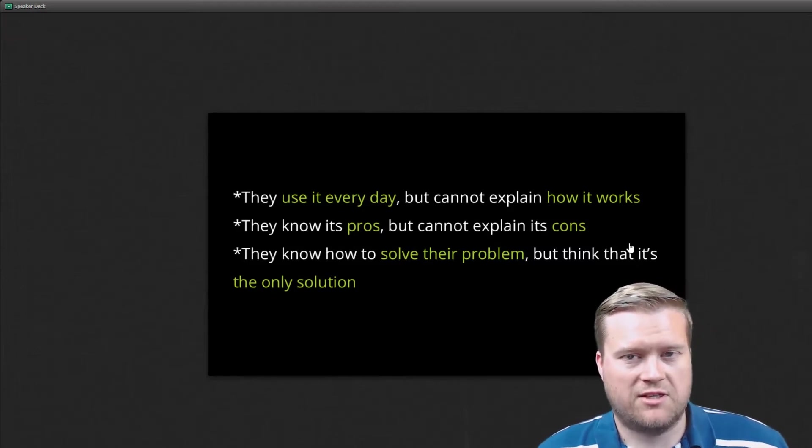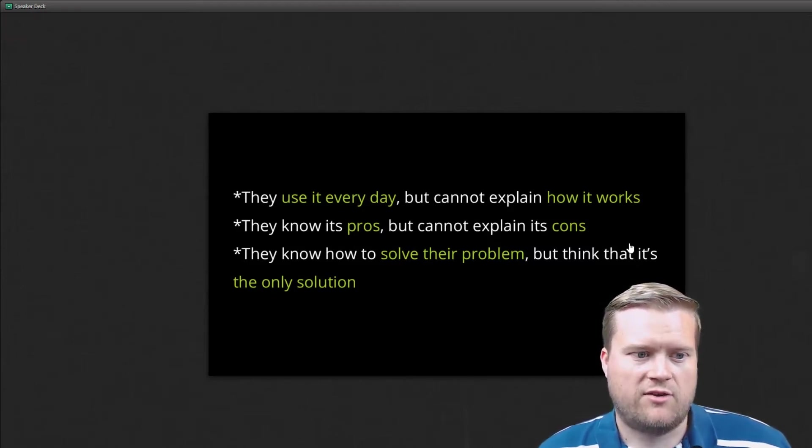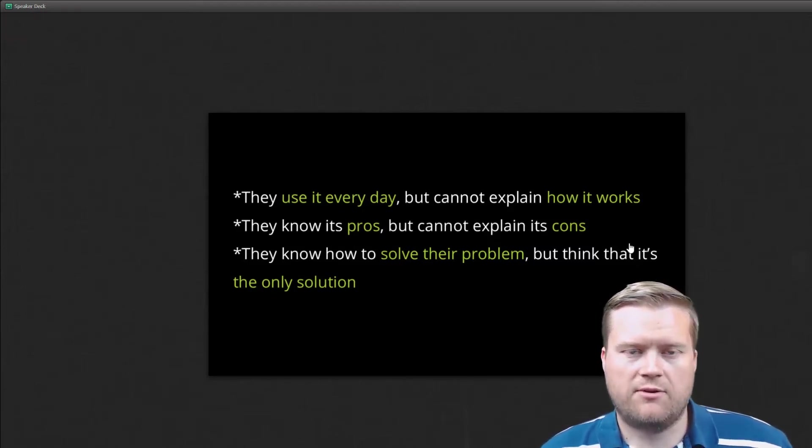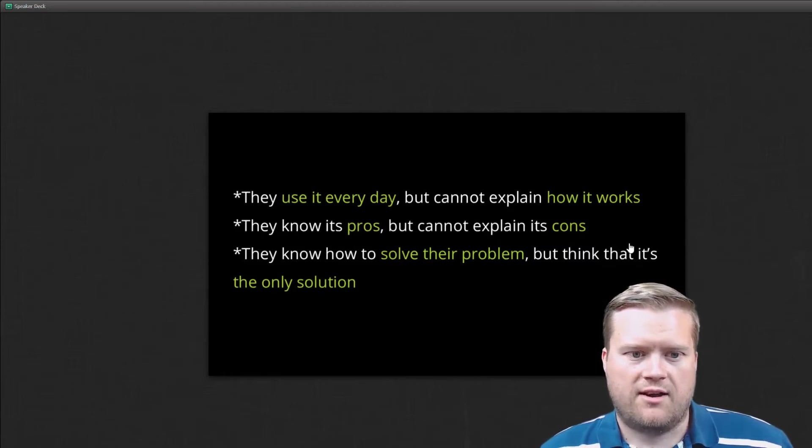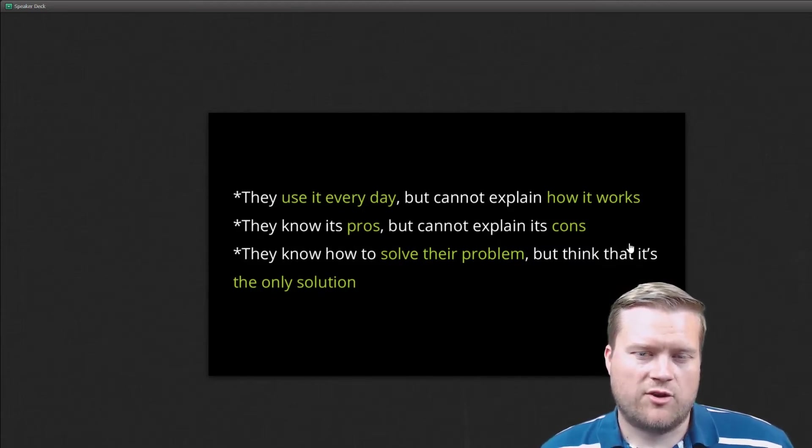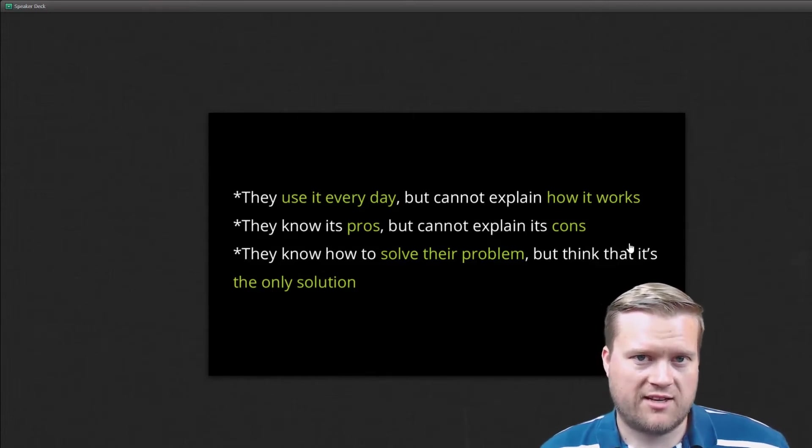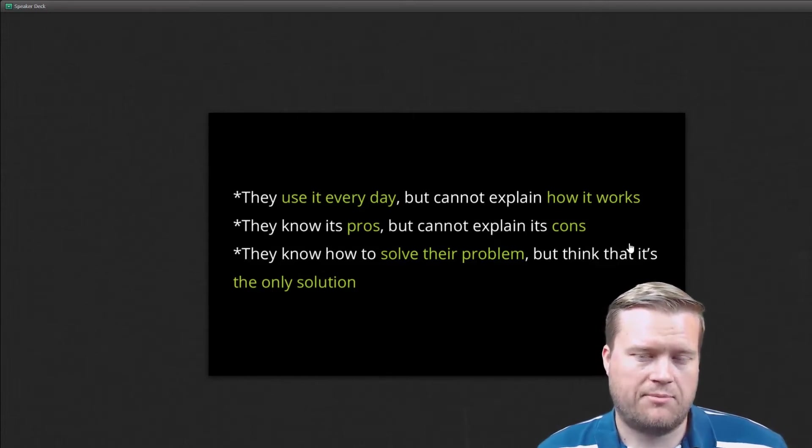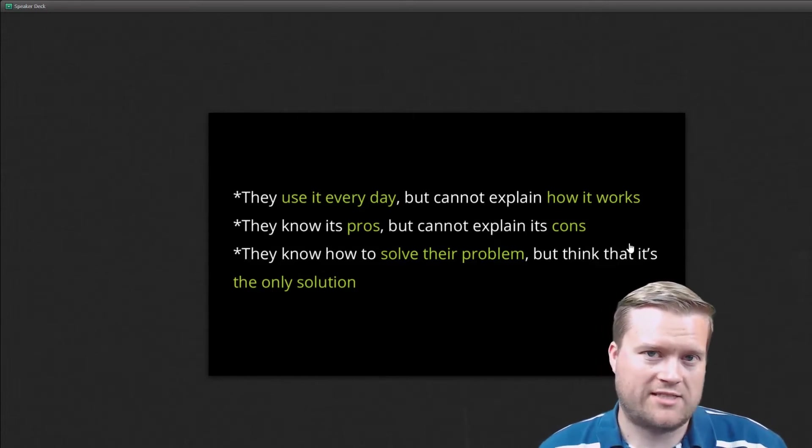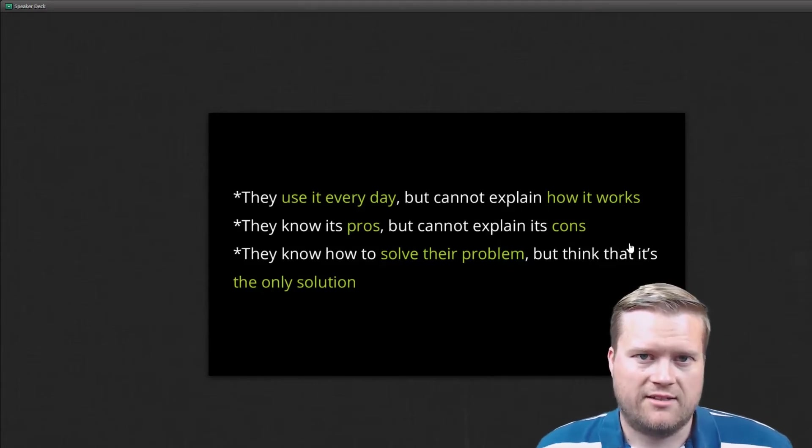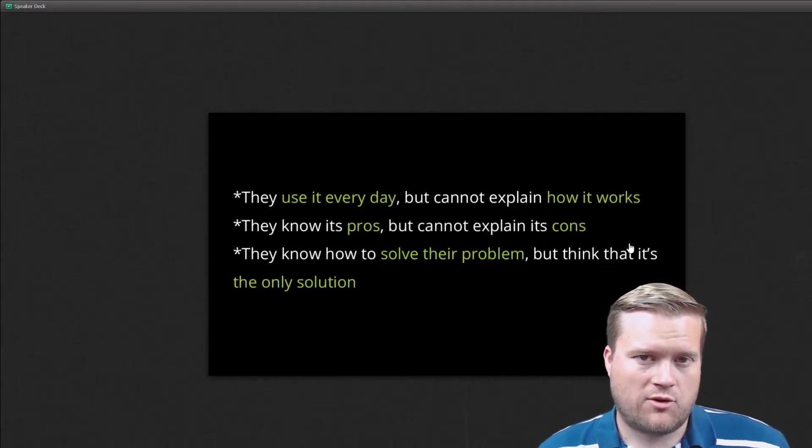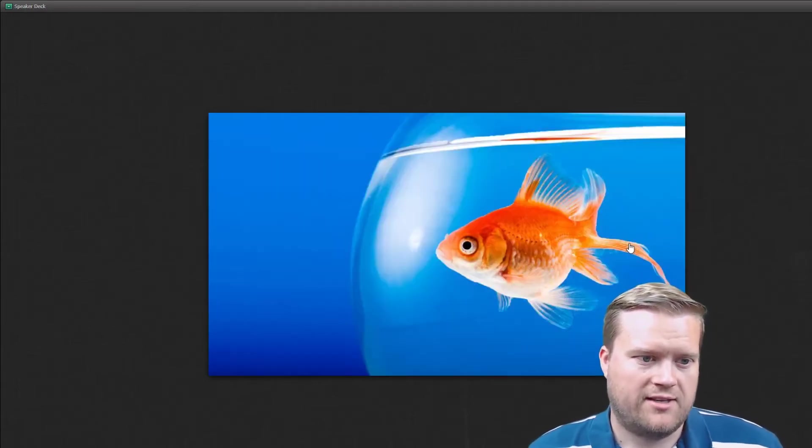They know the pros of the languages or frameworks, but they don't know the cons of it. They know how to solve the problem, but they think that's the only solution. So they can't really give you a balanced view of the pros and cons of things. They can't give you a balanced view of what's underneath those layers.